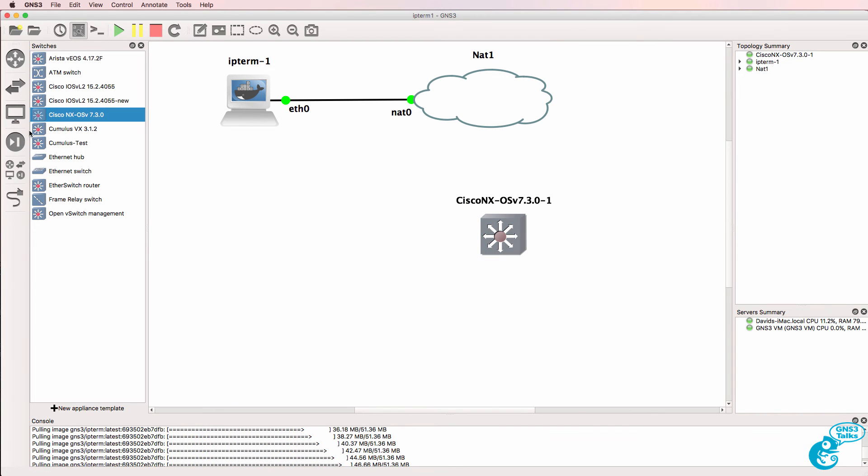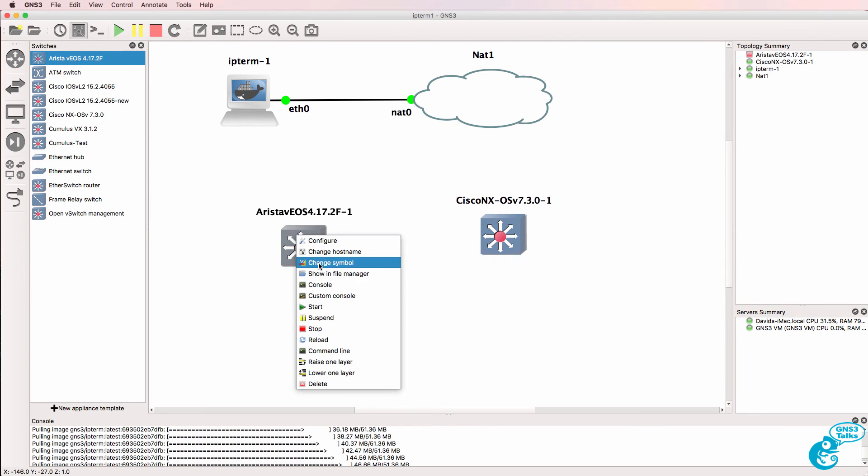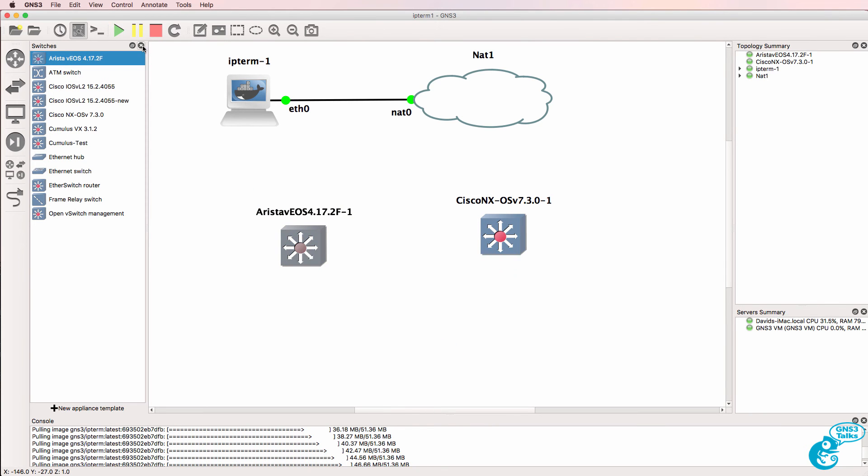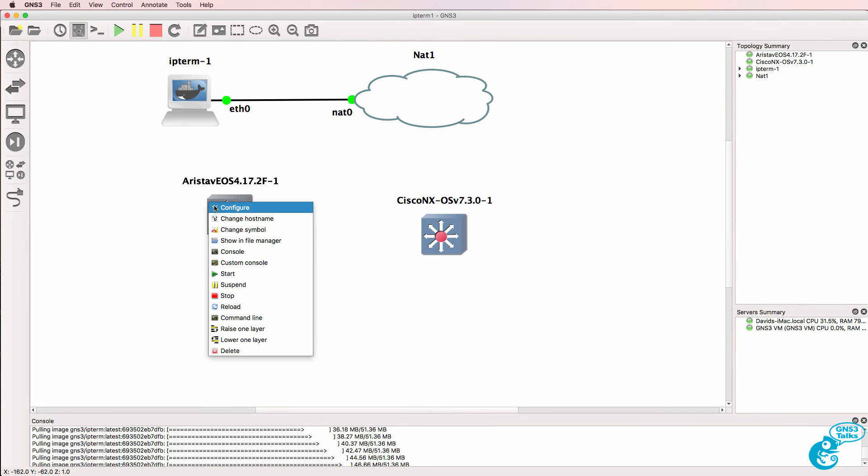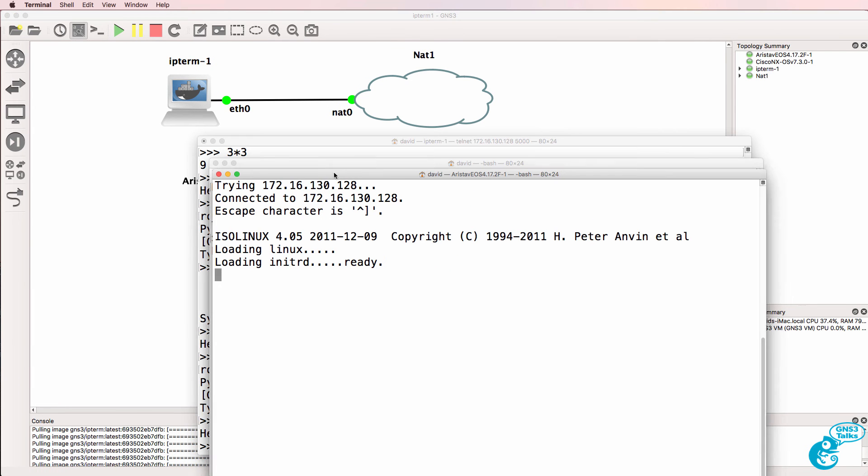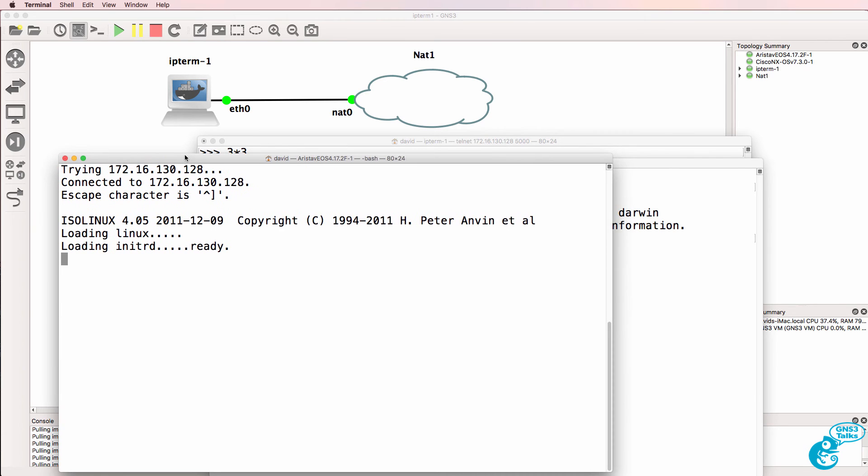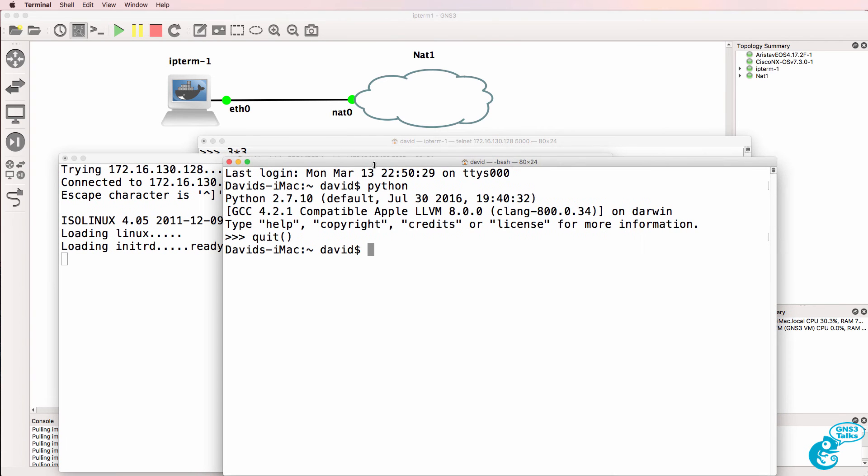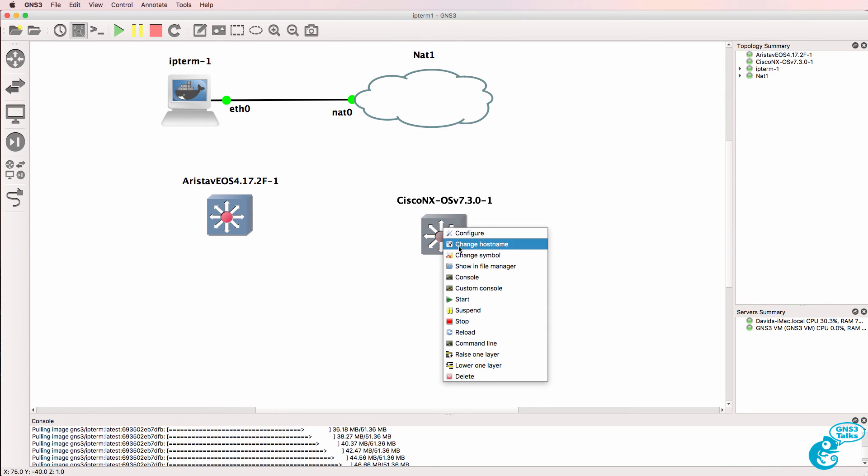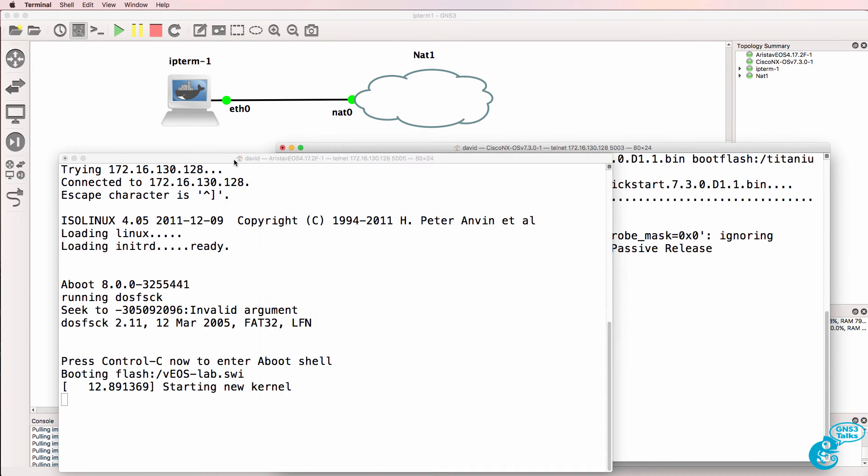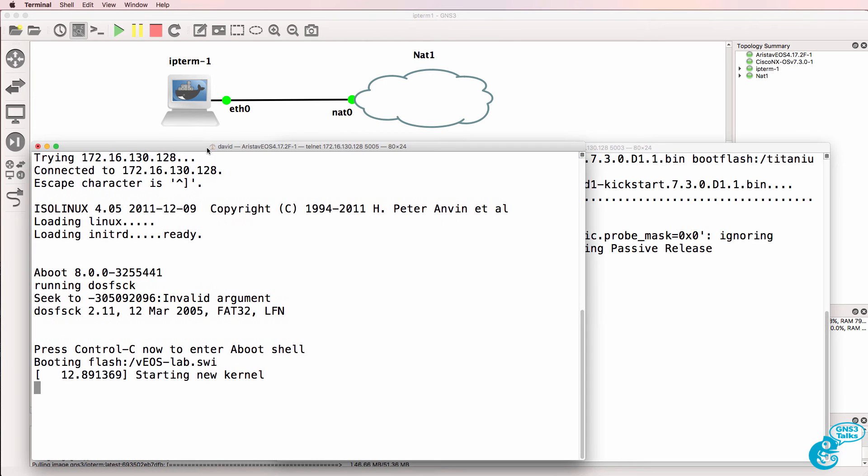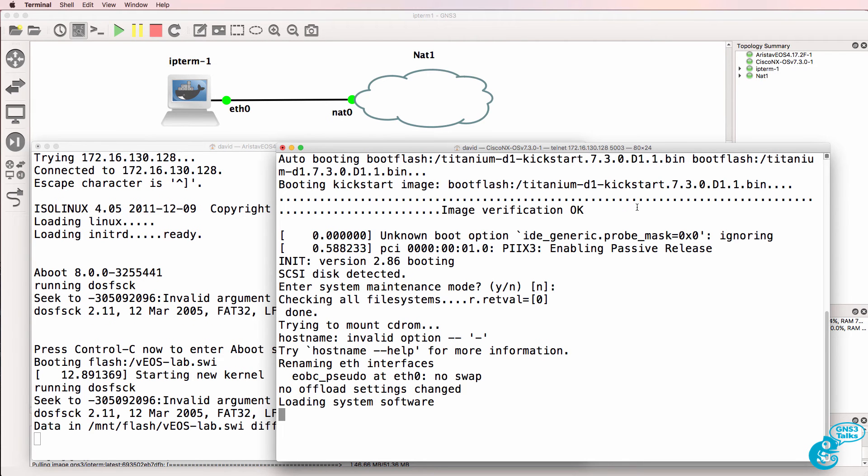I'll start that up. And I'll also drag an Arista switch into the topology. So the Arista is now booting up. And the Nexus is booting up. I'll speed the video up, but what you'll notice when these boot up is that they're also using Python 2 rather than Python 3.